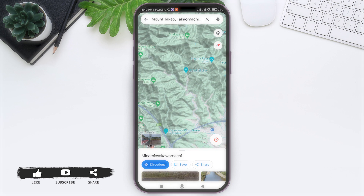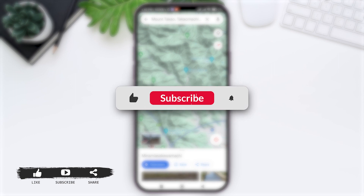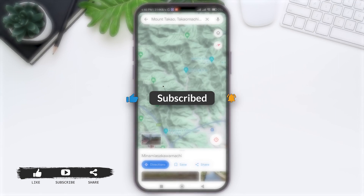If you like today's tutorial, make sure you like, share, and subscribe to our YouTube channel for more tutorials like this. Thank you for watching.